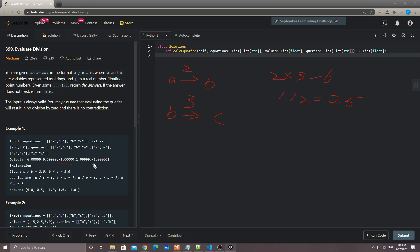A is in the equations but X is not. So if they are the same and the variable is not in the equations, we return minus one; otherwise we return 1.